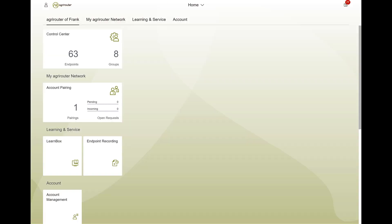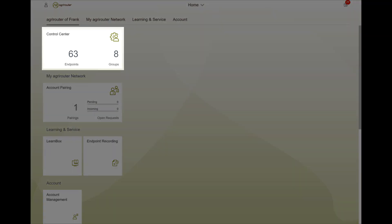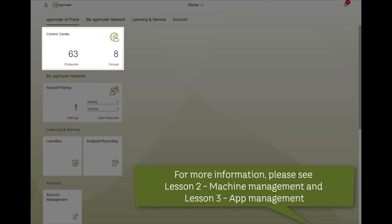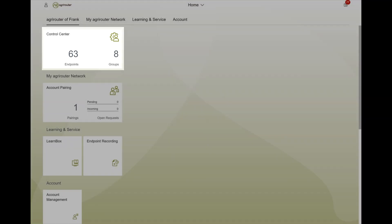After login, you will see your personal AgriRouter start page with five different tiles. You can connect and manage endpoints such as telemetry boxes, machines, or software in the tile control center.